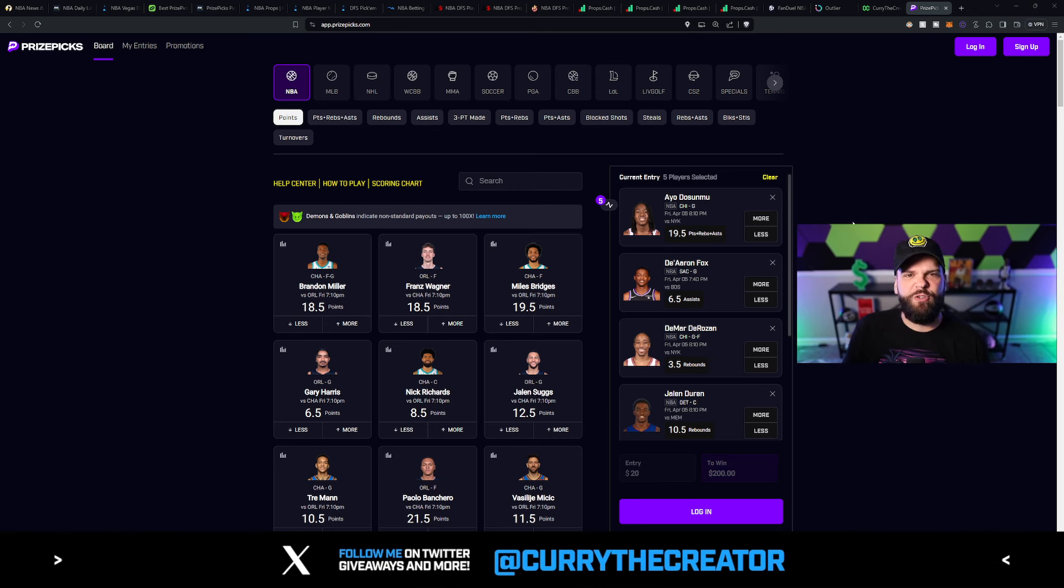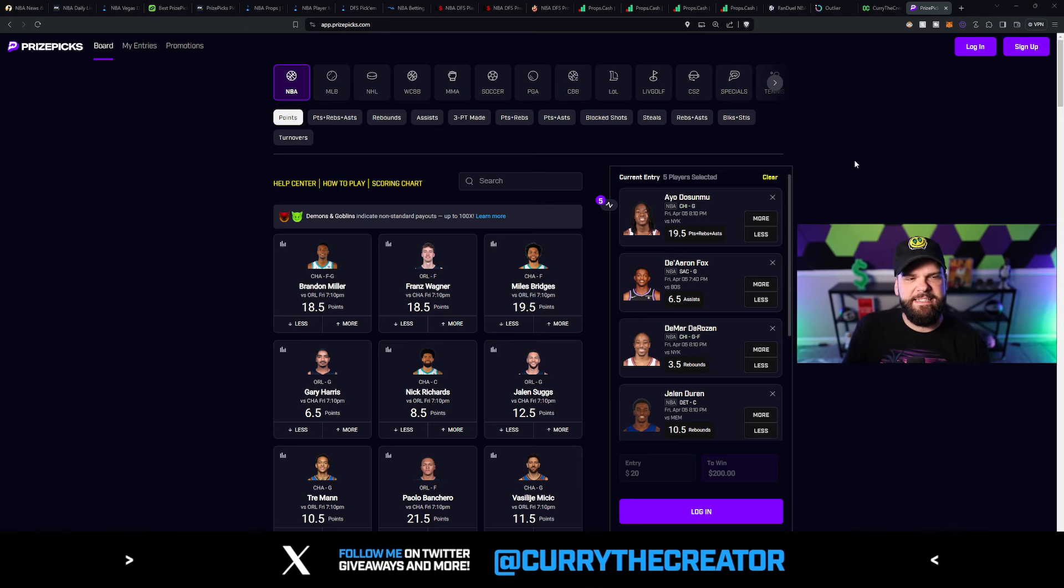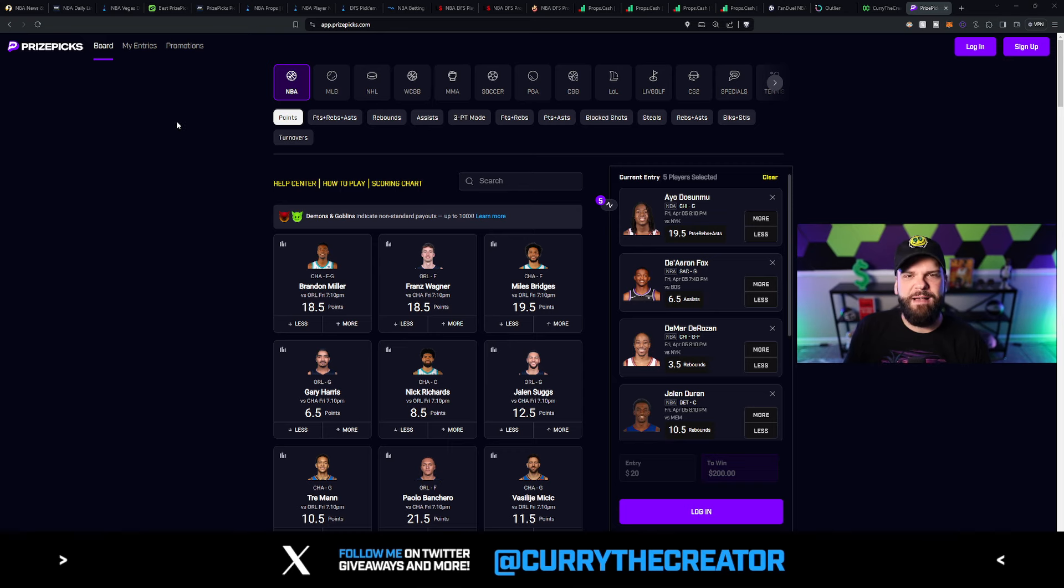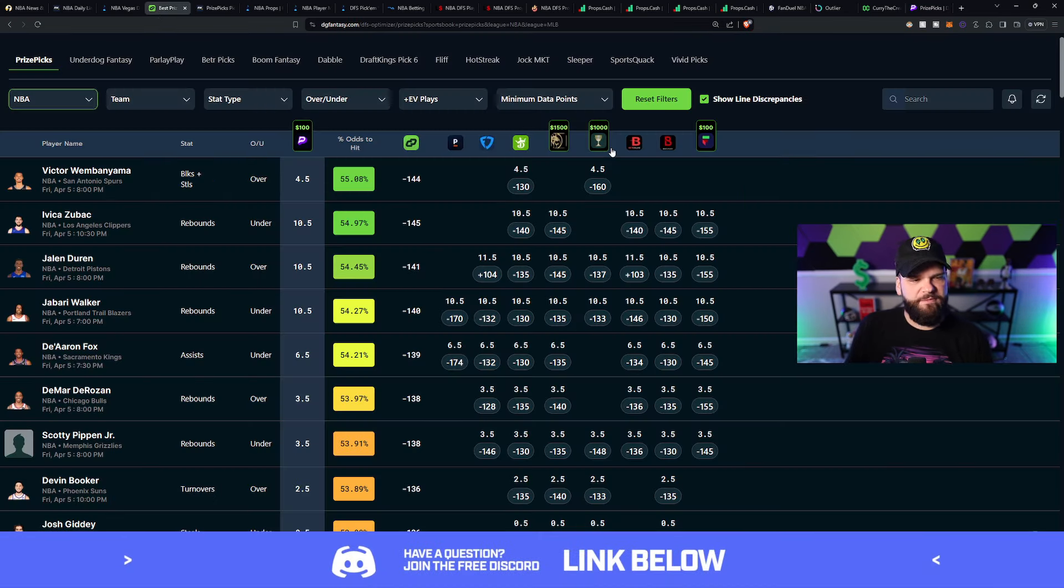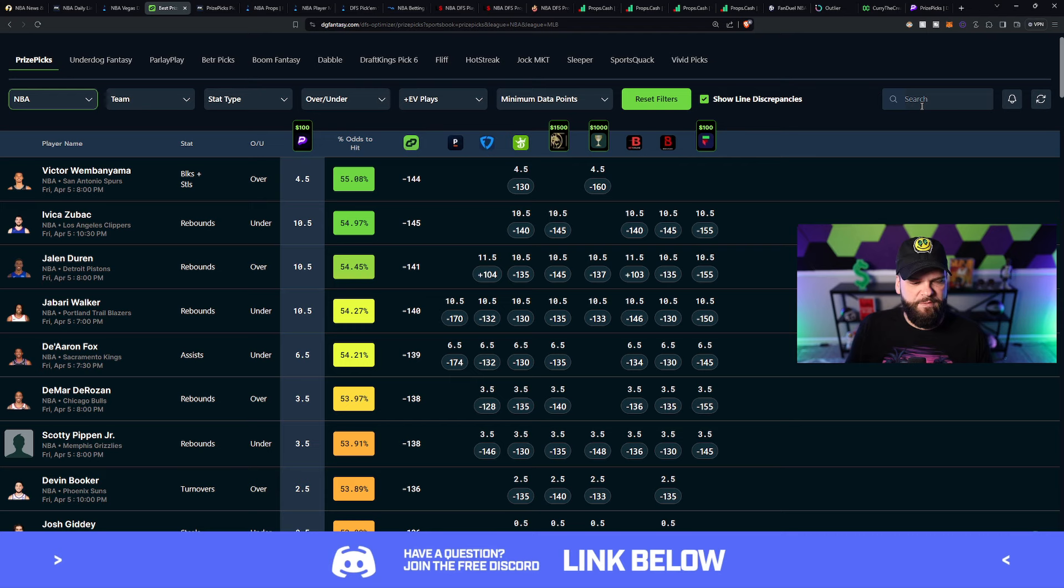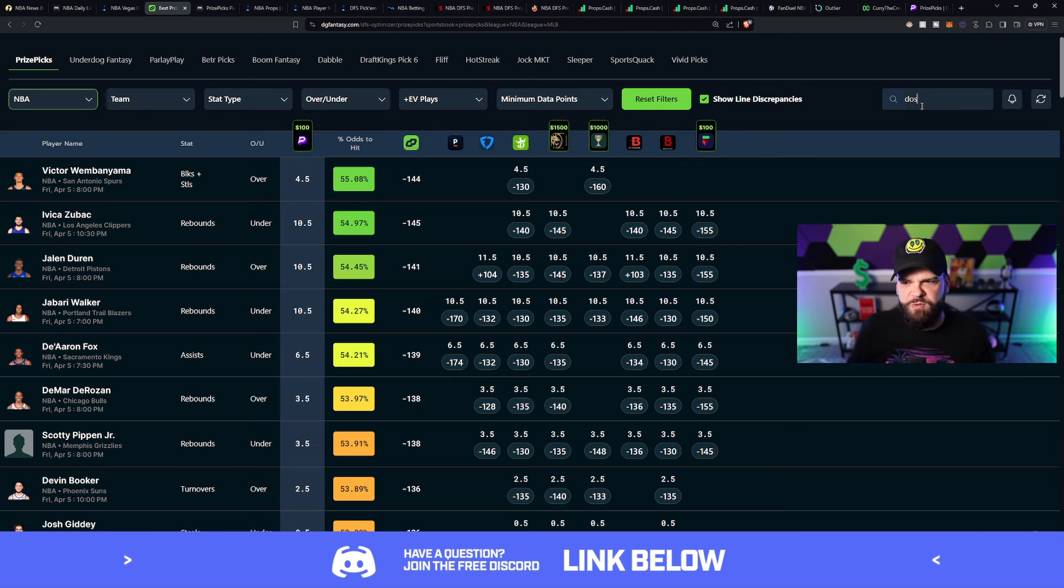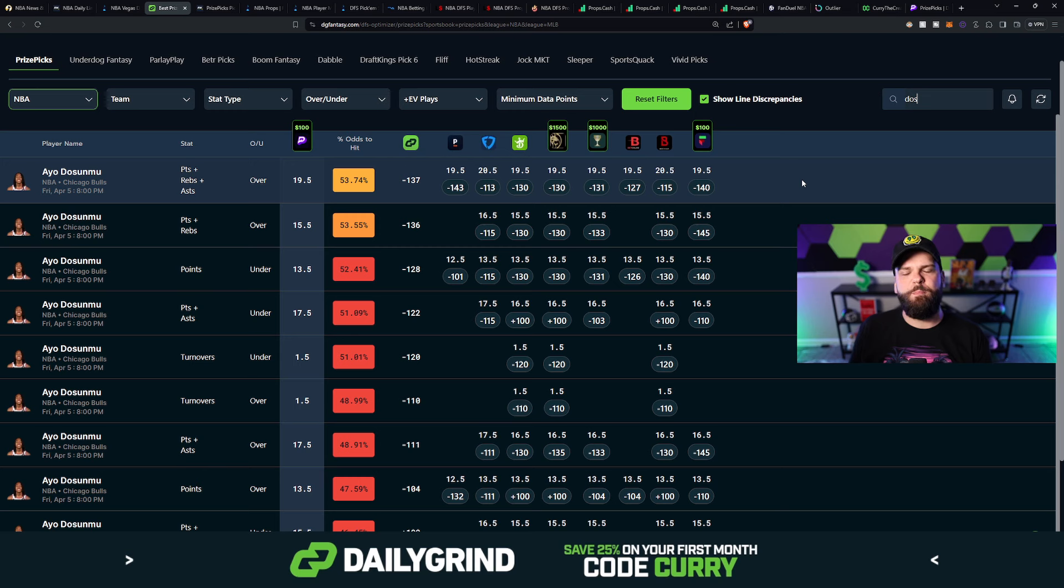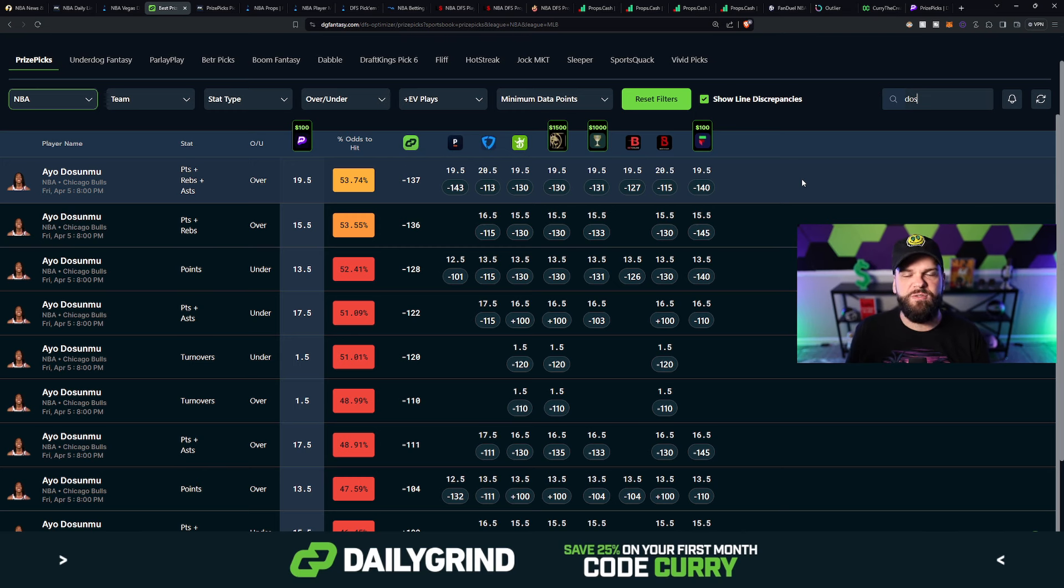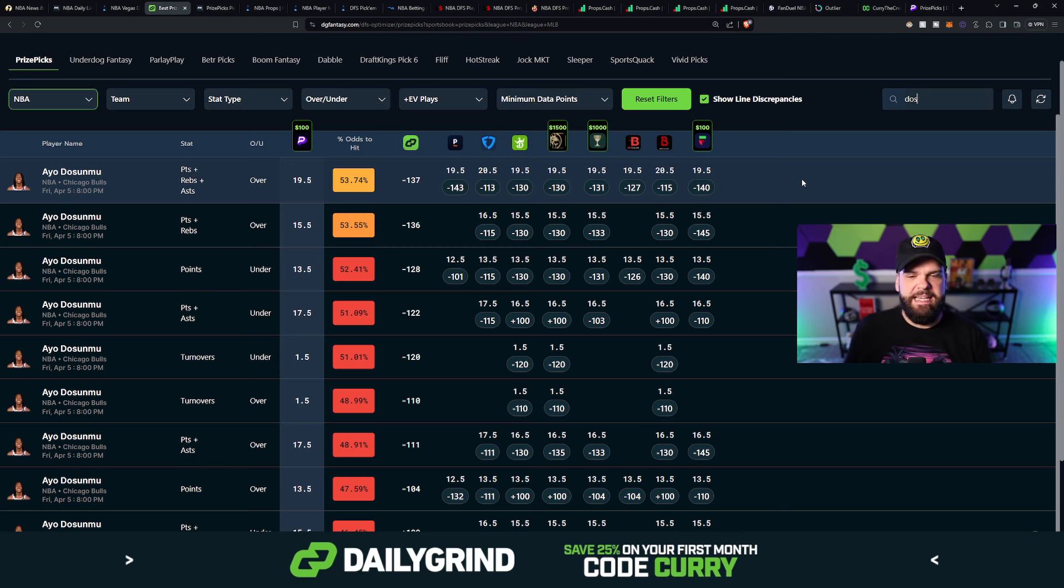It's Ayo Dosunmu of the Chicago Bulls. He's sitting at 19.5 points, rebounds, and assists. So if we head on over to one of my favorite tools here, the Daily Grind Fantasy Optimizer. And this tool is one of my favorites because it does help us locate those positive expected value plays, those plus EV options on prize picks.